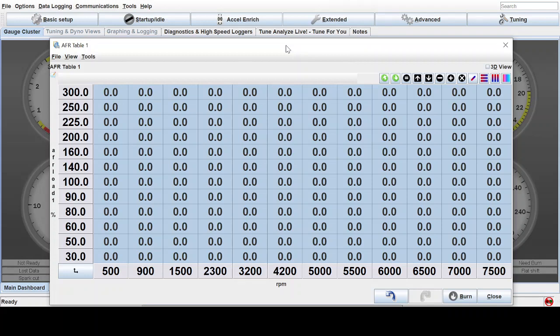All right, let's get started. I have a tutorial for you on how to hash out an air-fuel ratio target table in Tuner Studio, aka Megasquirt.